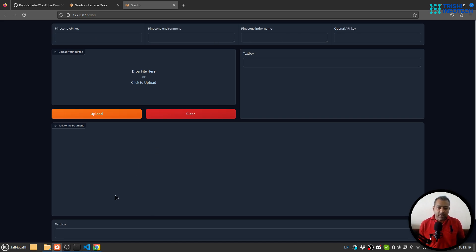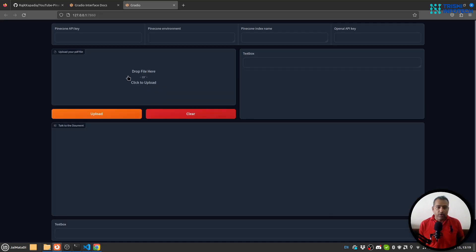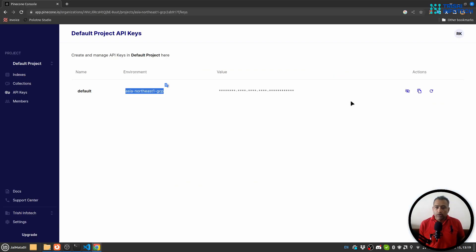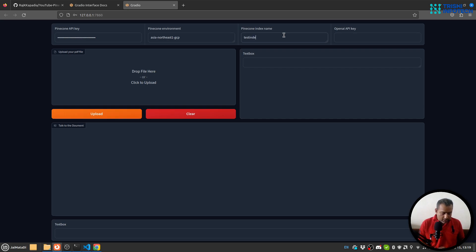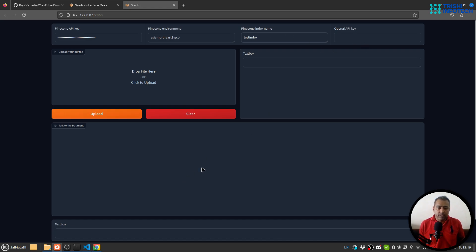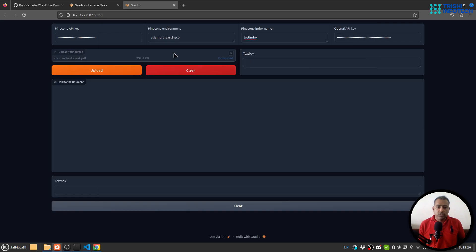So let's look at the working demo. I need a Pinecone API key, a Pinecone environment, an index name, and an OpenAI API key. I'll get my environment and API key, then set my index name as 'test-index' — make sure you don't use any special characters or spaces in the index name. Finally, I'll paste my OpenAI API key. Now I have provided all the credentials and I can upload a PDF file. Let's use this Conda cheat sheet and hit Upload.